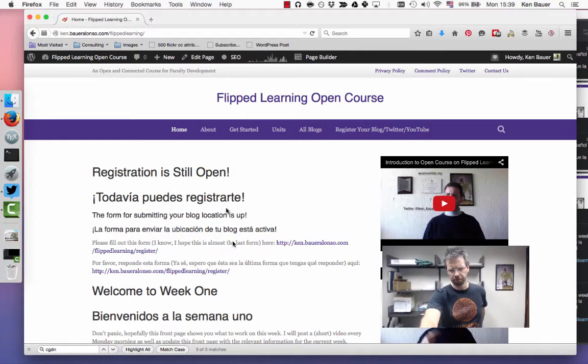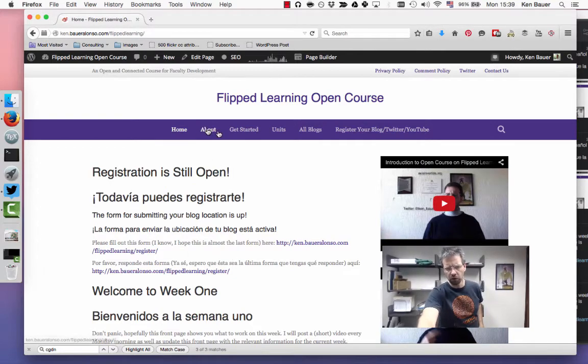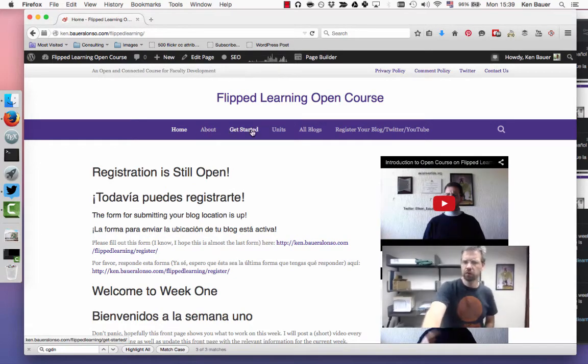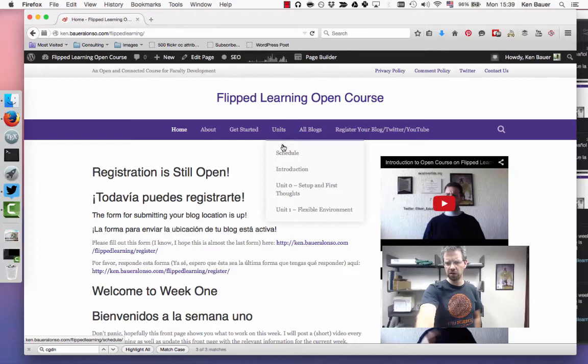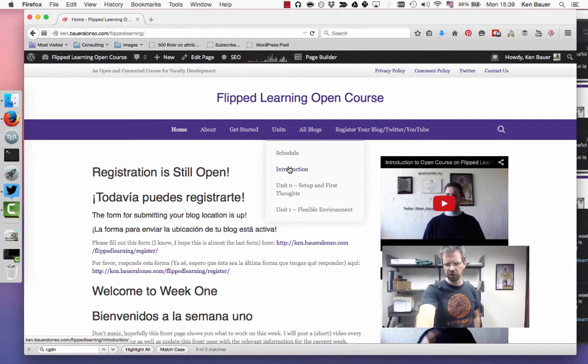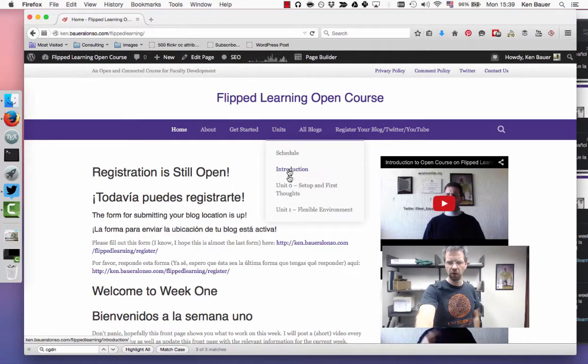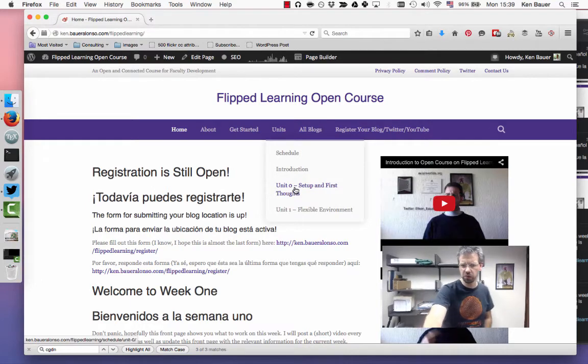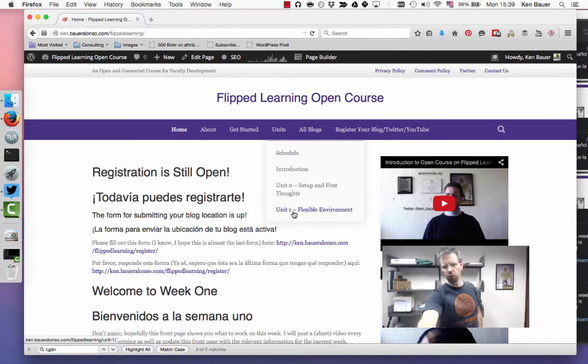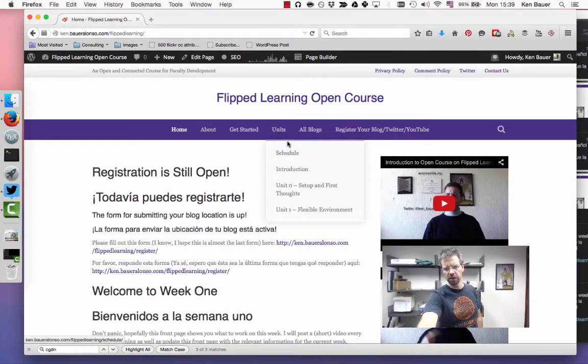We're in week one, so let's go through the menus again. If we go to the units, you can see the schedule. There's the introduction videos which you see on the right on the front page, unit zero which was last week, and unit one which is this week.